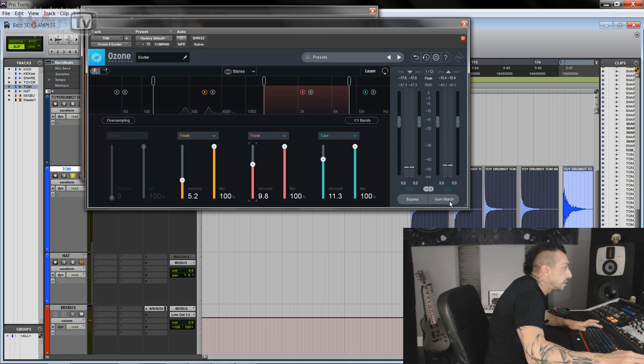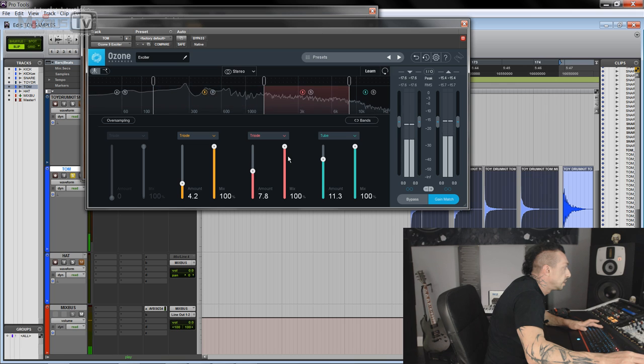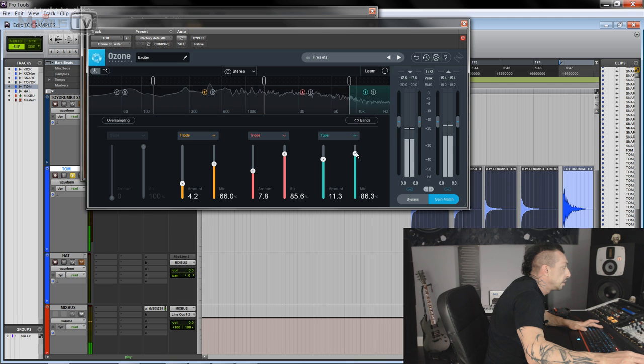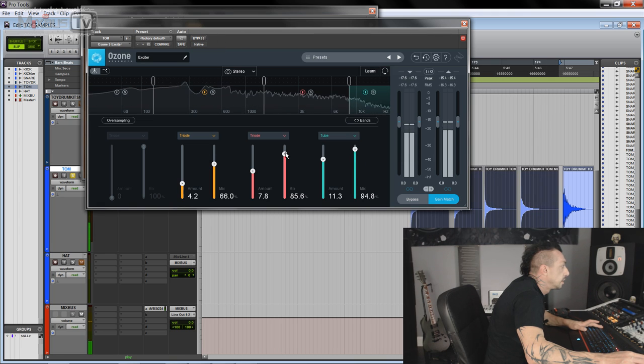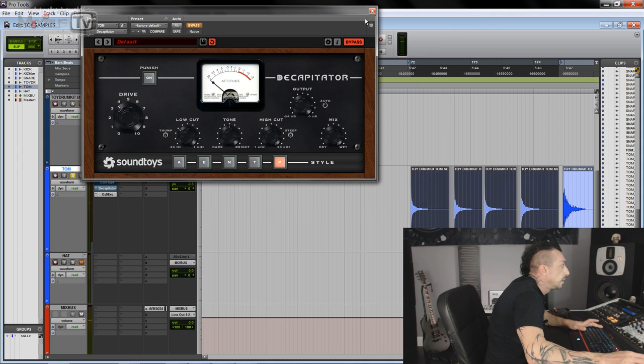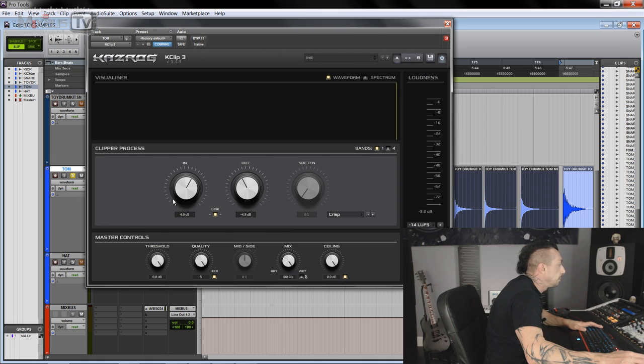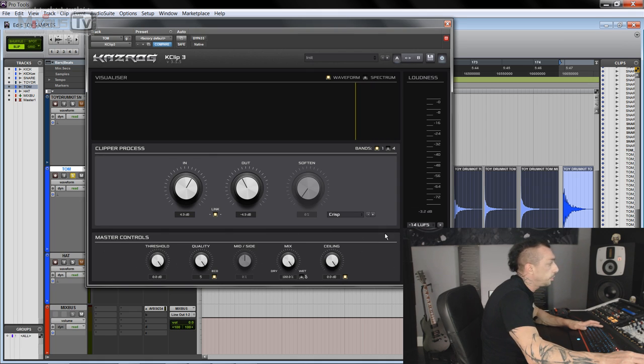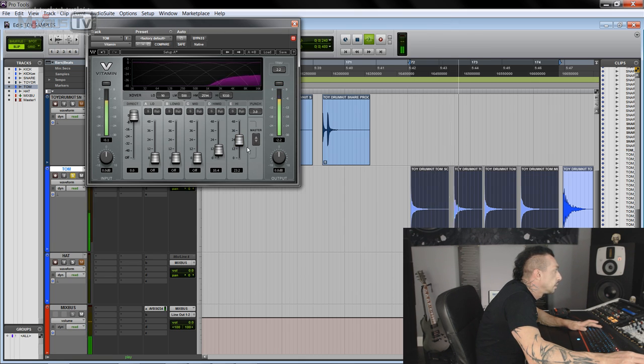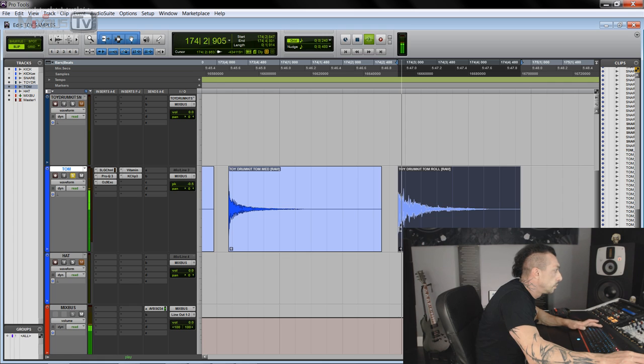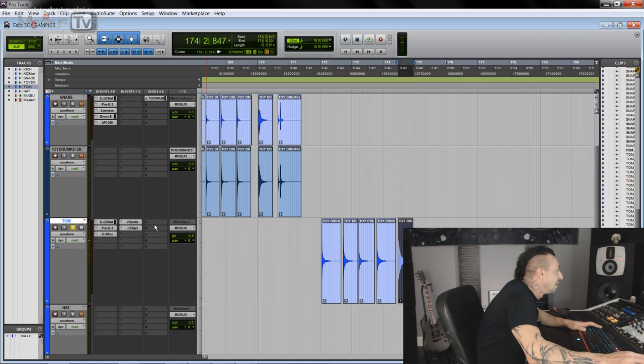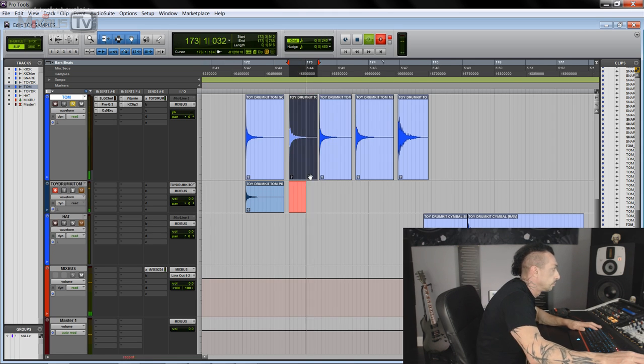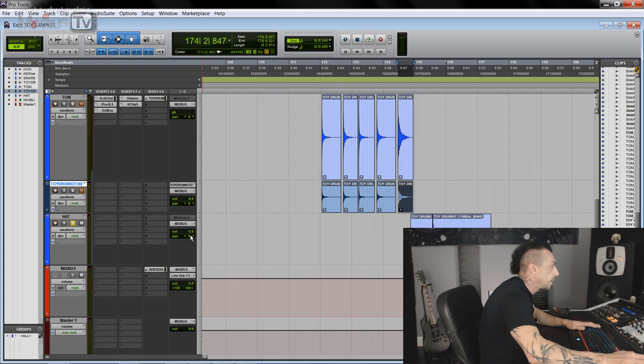Now let's just gain match. I like it. The Ozone exciter wins, as most time it does. I'll keep Vitamin, and let me see how much we clip. 1.6. That's fine. And let's reduce this, because we are clipping there. Let's see if all these work for the roll too. It will work. So let's go to another track, and let's print it. Now there's the last one.